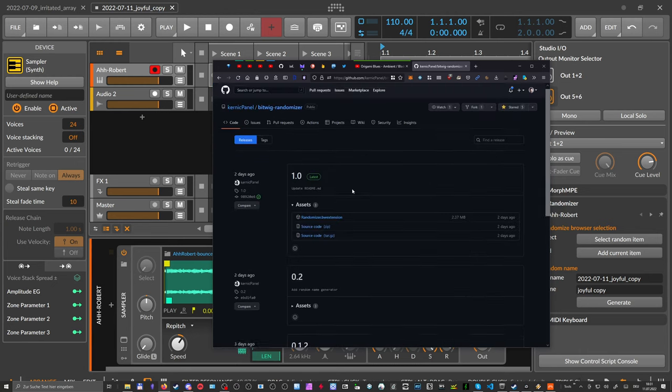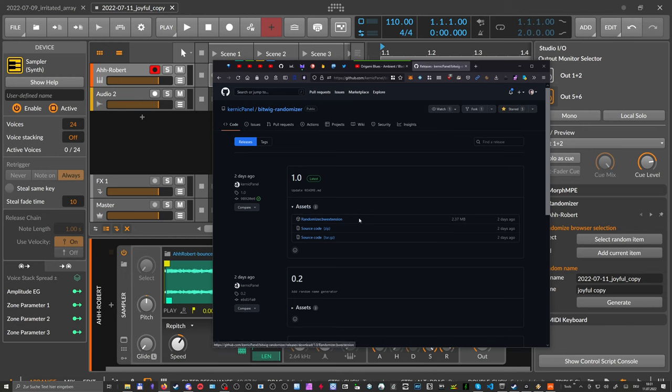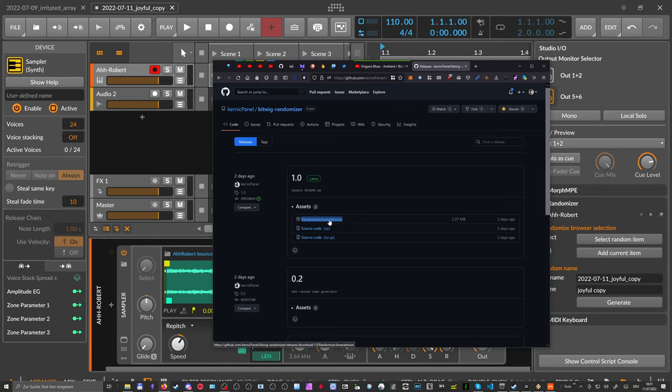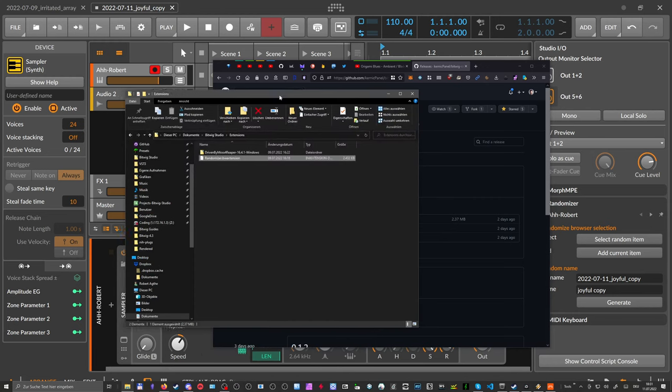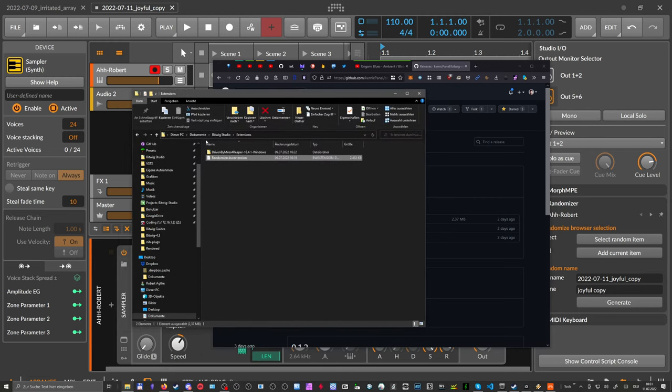Click on that and then you can see the randomizer.bwe extension file. You can download this to your download folder of course, and then all you have to do is put this file into your Documents Bitwig Studio Extensions folder.